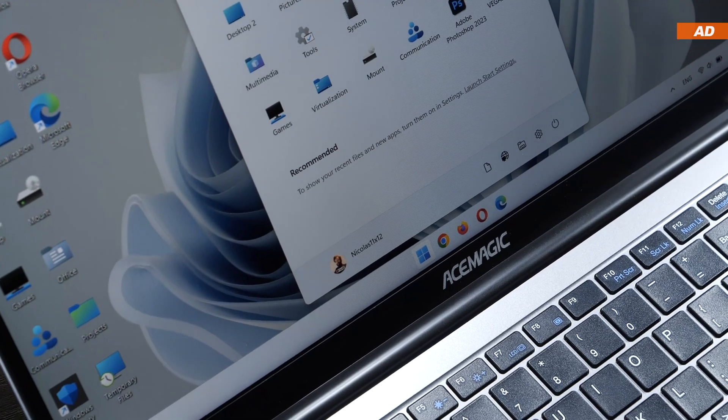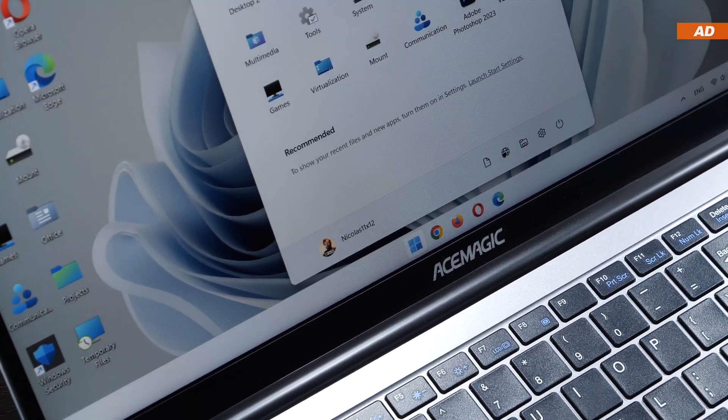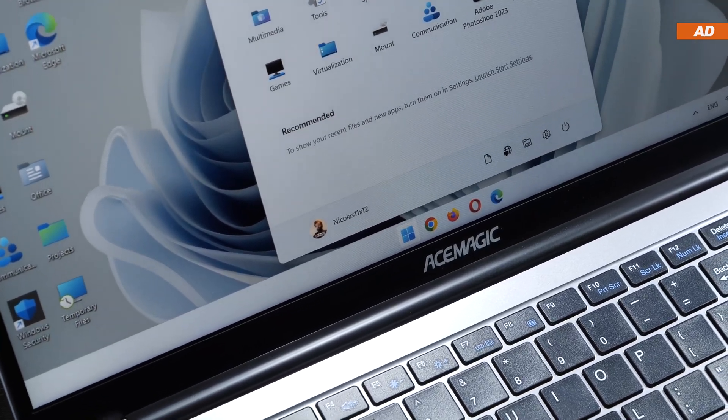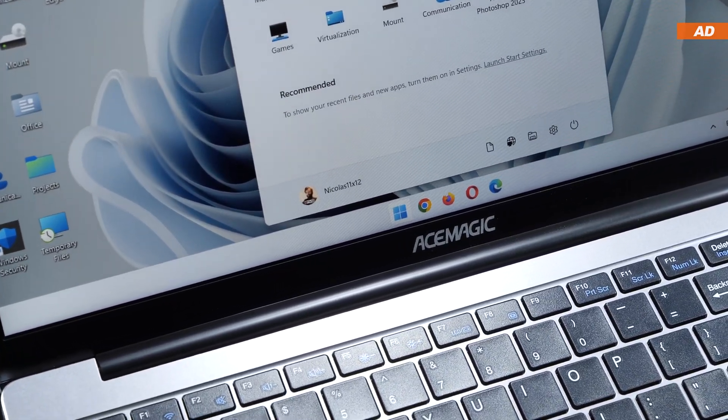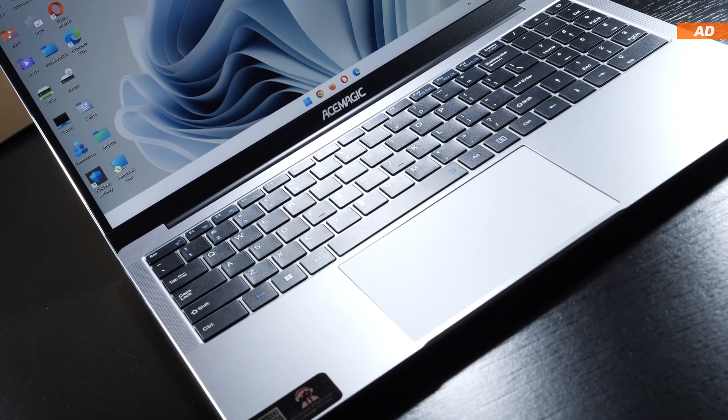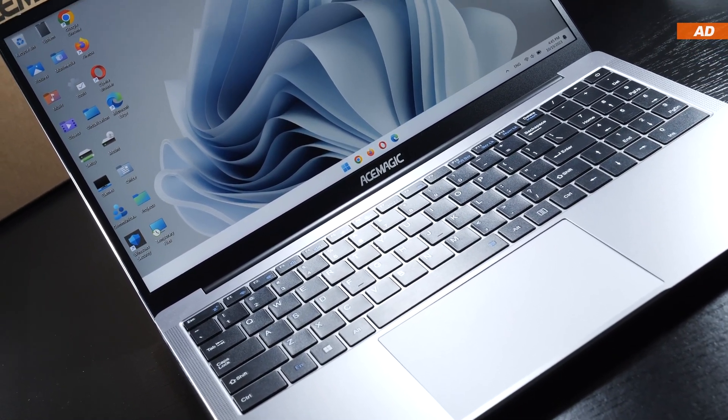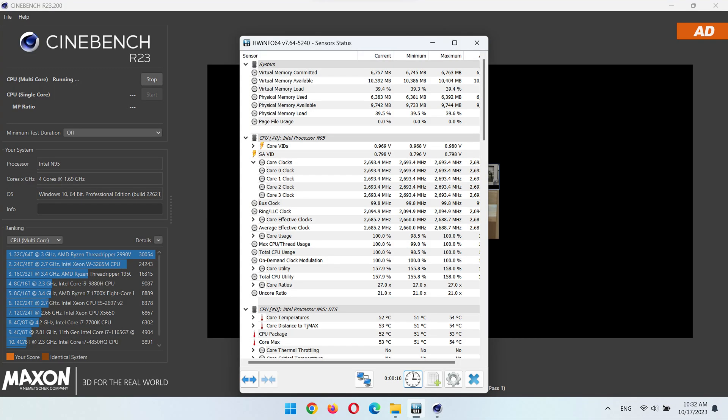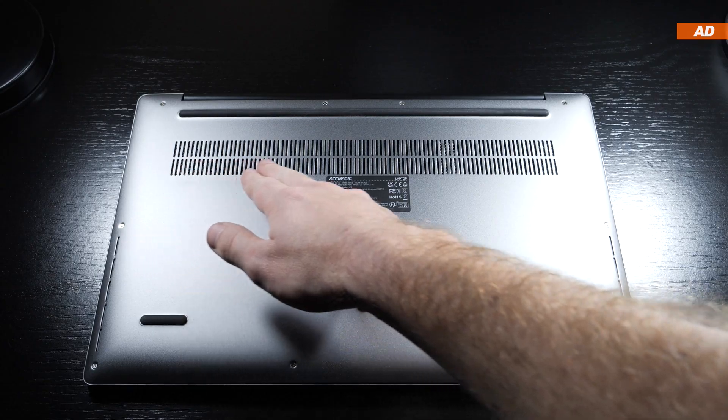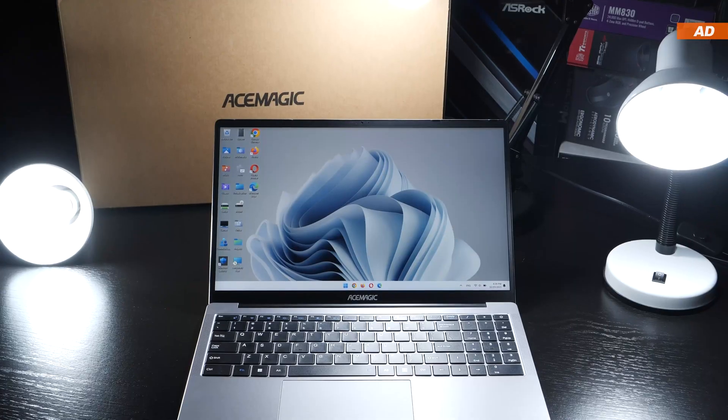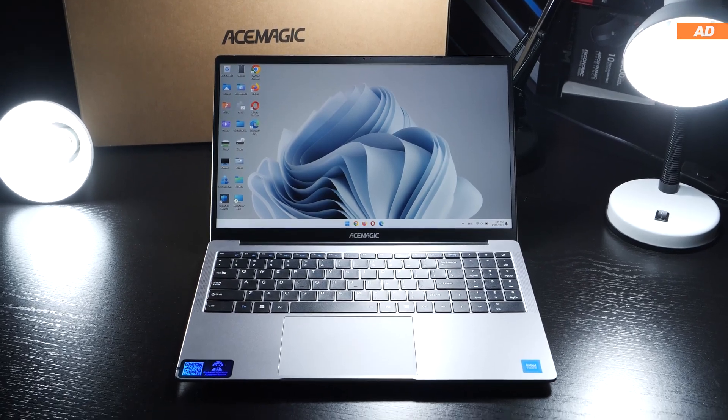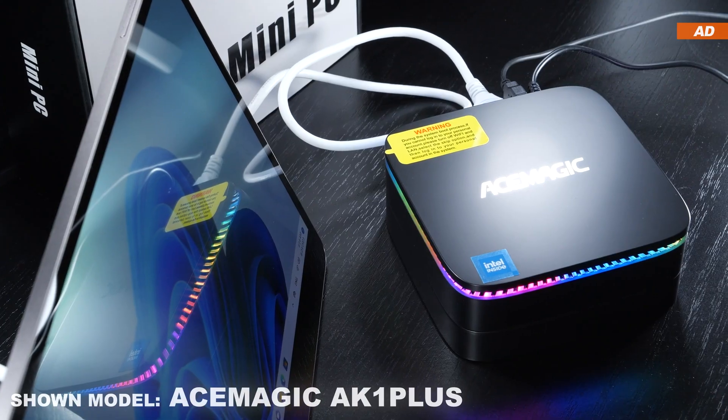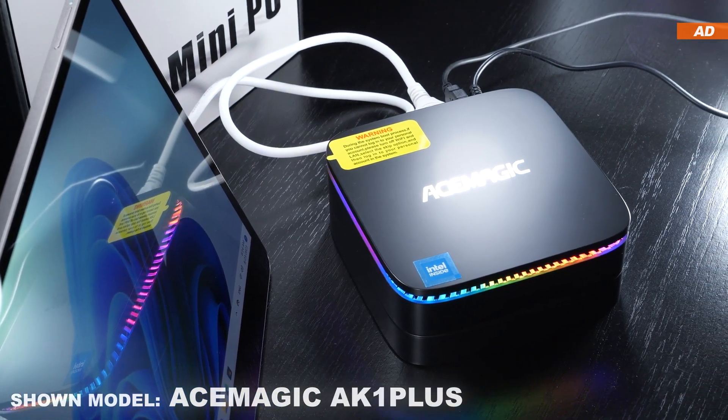At idle or even during light tasks, not a thing can be heard from the laptop. The internal fan only spins up under greater load, but it only goes as far as 40 decibels, and that's totally fine. In my case, the N95 CPU clocks in at a maximum of 2700 MHz. The cooling is done quite well, I must admit, so that the same N95 CPU in this laptop is allowed to clock higher than the N95 inside the AK1 Plus mini PC by AceMagic.